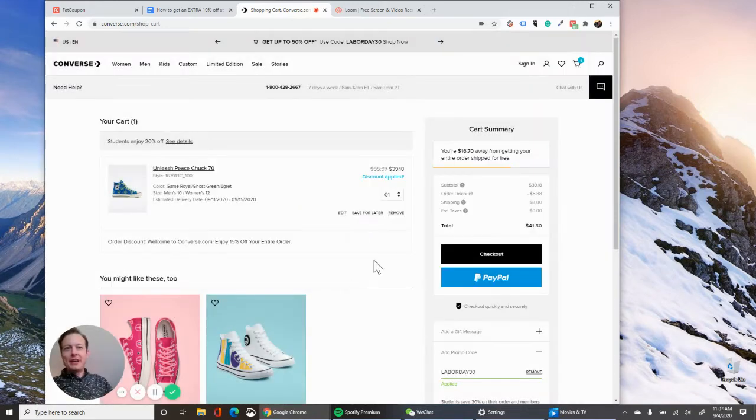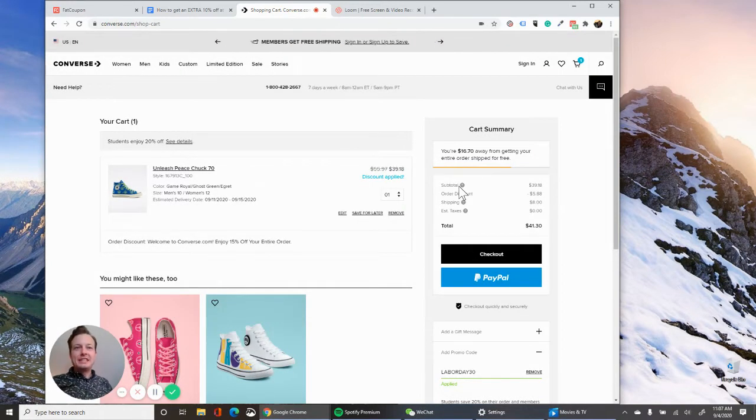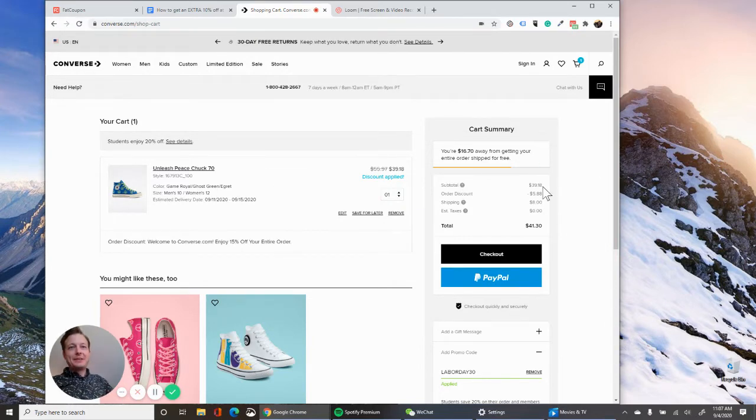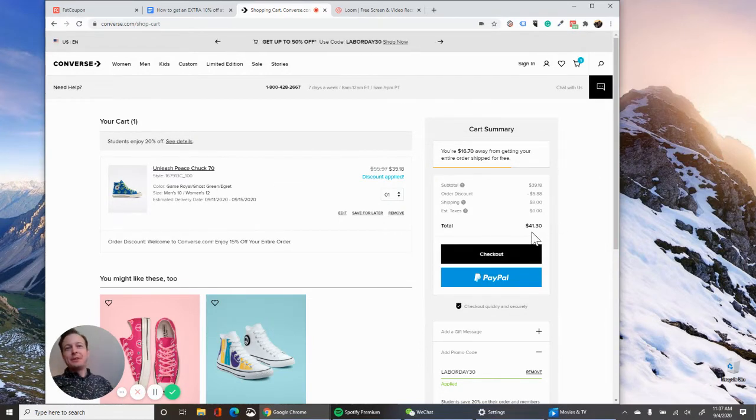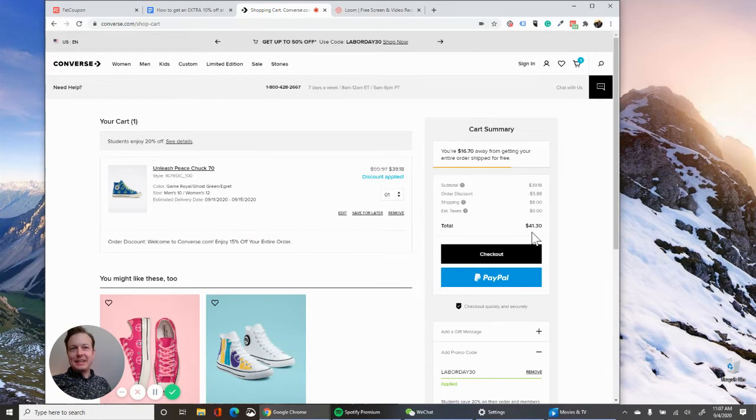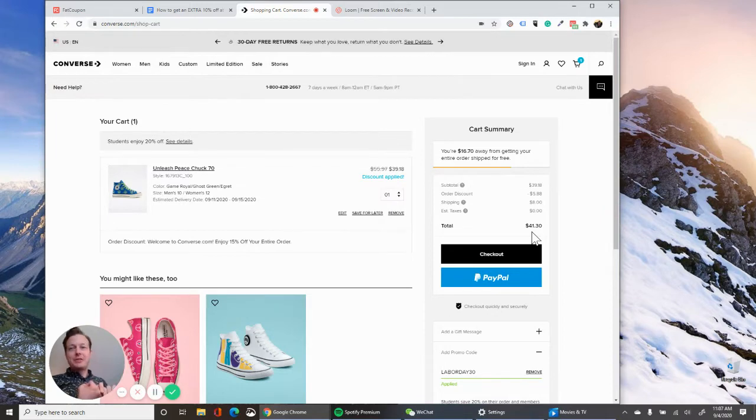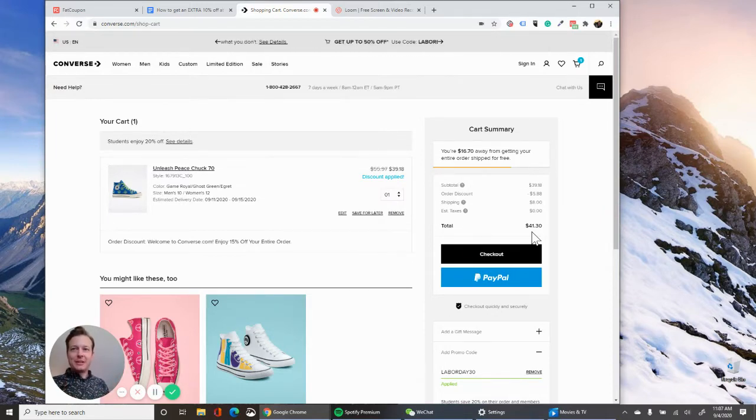You do continue to check out obviously. And what you're seeing is that the price of the shoe has been discounted even more. So our total, including shipping, got down to $41 on shoes that were originally 80 bucks. So that's really cool. We got the 30% off from the Labor Day sale and then the 15% off from that coupon.